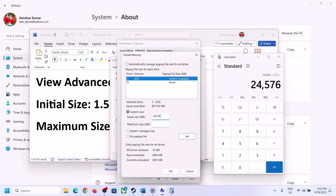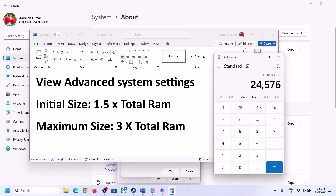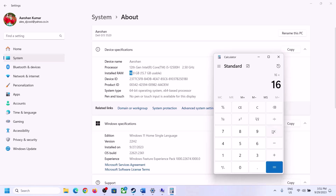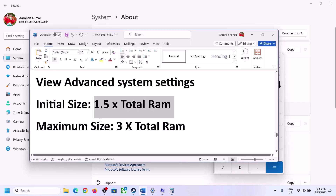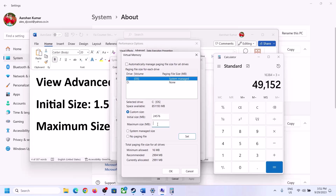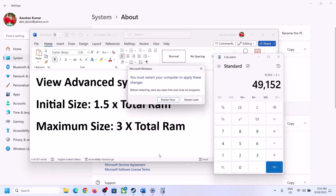For Maximum Size, the formula is 3 × total RAM in megabytes. With 16 GB RAM: 16 × 1024 = 16,384 MB, then × 3 = 49,152. So Maximum Size is 49,152. Click Set, then click OK, Apply, OK. Restart your computer — make sure you restart after this step.